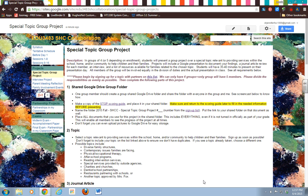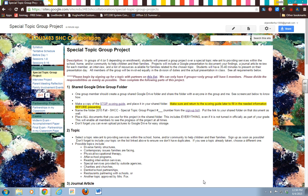Hi everybody, in this video I'm going to show you how to create a group folder shared folder for your special topic group project. You should have already created one shared folder with me, but now you're going to share it with the people in your group. So I'm on the Special Topic Group Project page on our website.